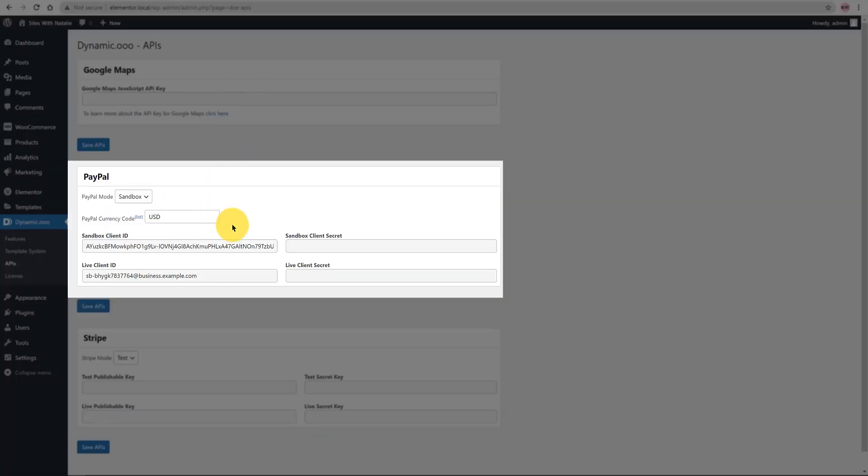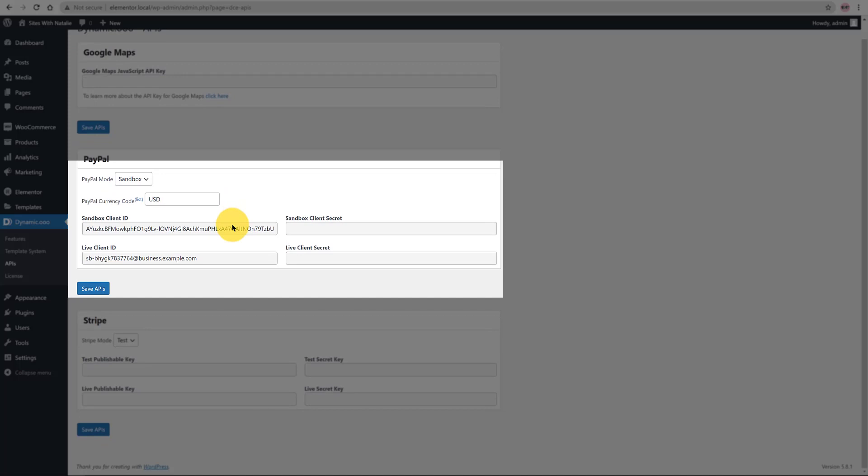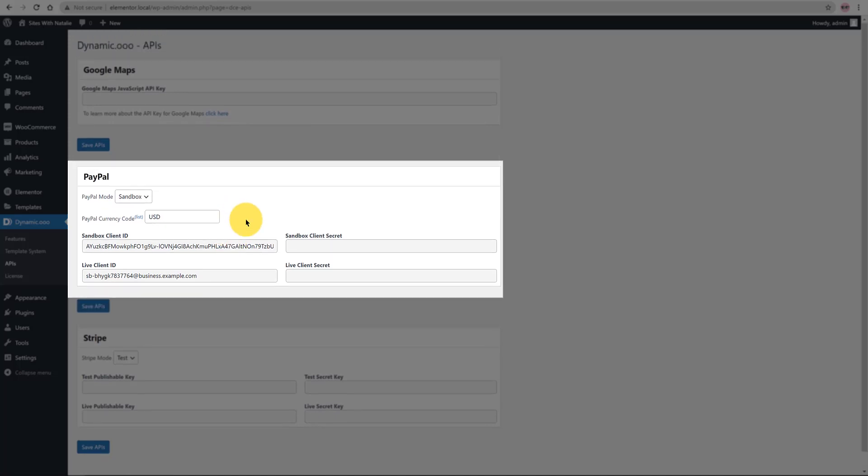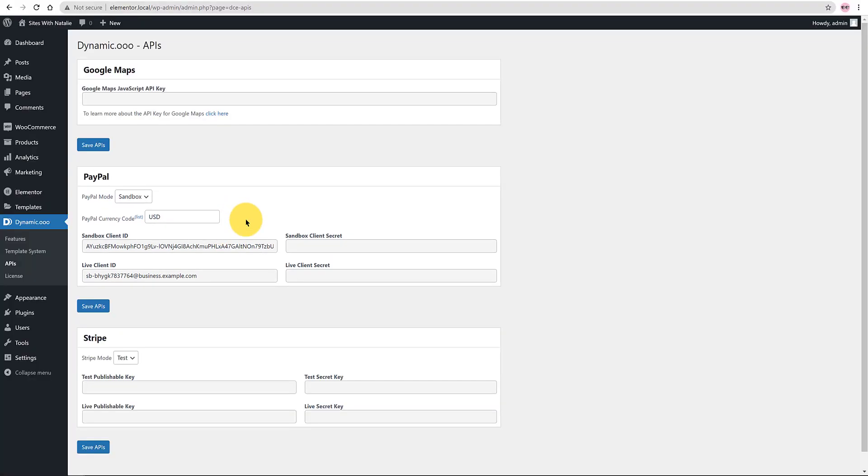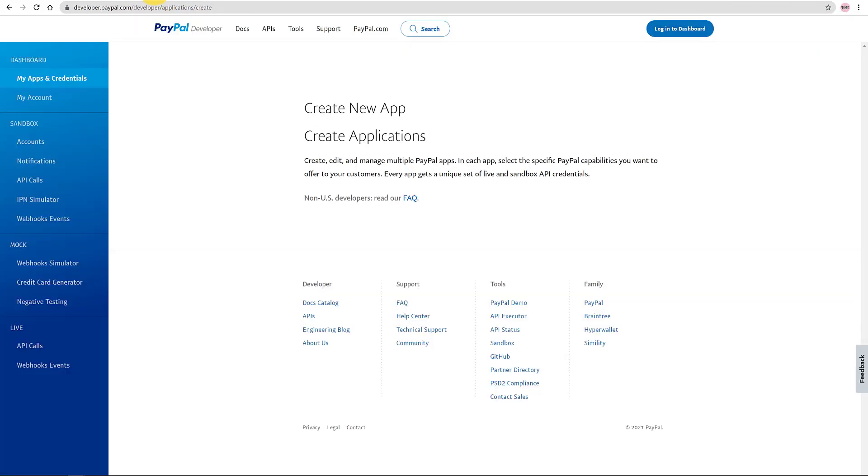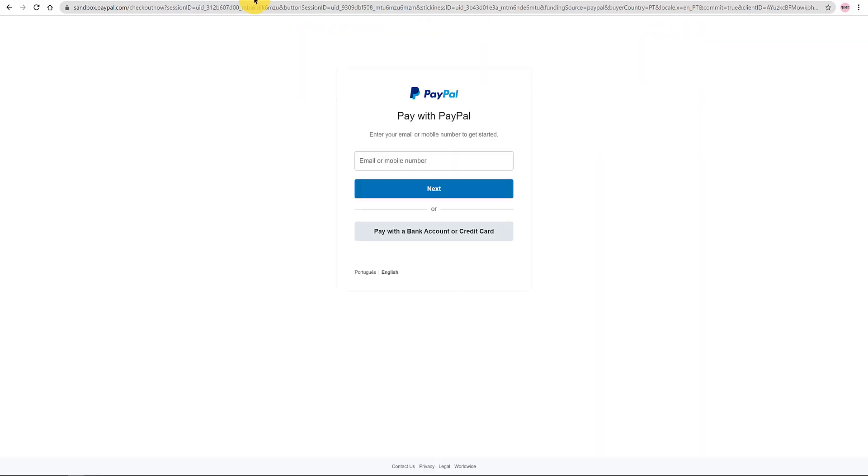To use PayPal within Elementor Pro form you need the PayPal account to receive the payment, right? So you need to connect the API access to the form. To create a new API is quite simple. As a sandbox,